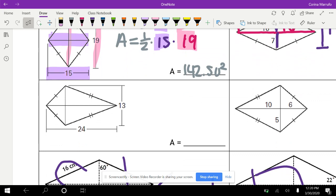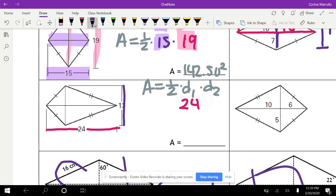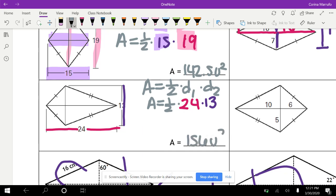For the next one, we have a kite, and they give us the full diagonals. Area equals one half d1 times d2. The first diagonal from here to here is 24, and the second diagonal is 13. Plugging into the calculator, one half times 24 times 13 gives us 156 units squared.